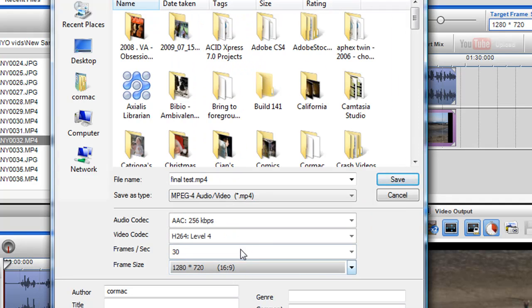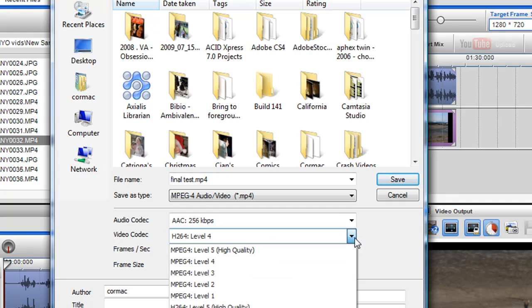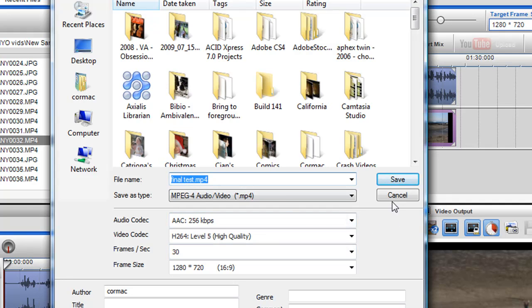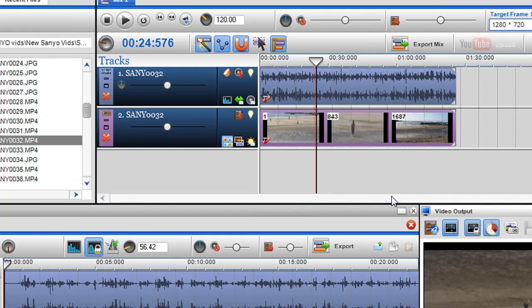So there we go. And then pump it up to H.264, level 5 again. And just save it again. So that's how you can do it in both the track cutter and the mixing screen.